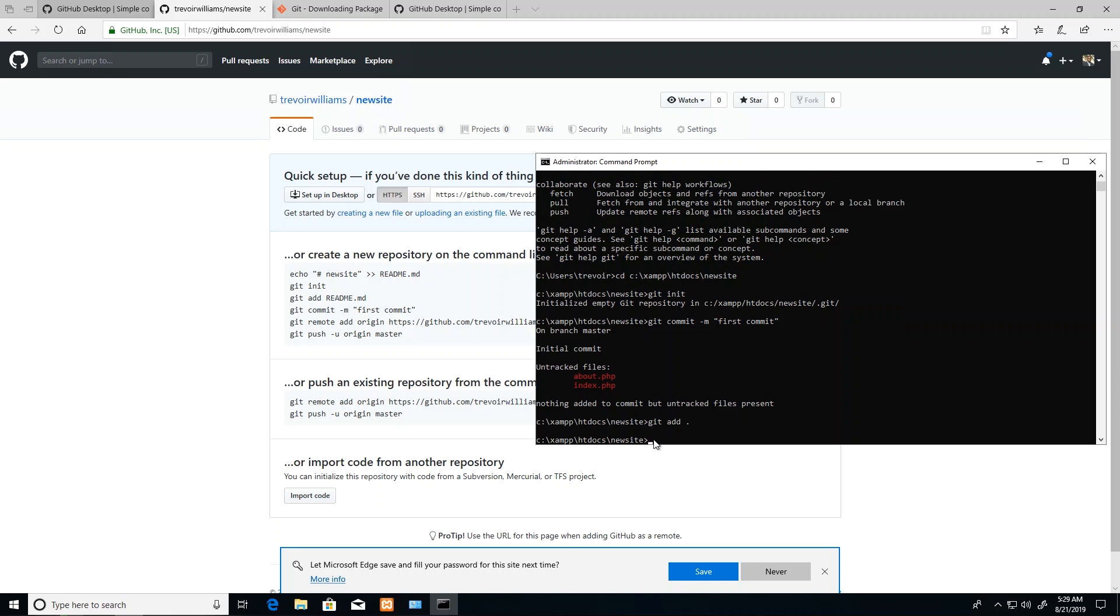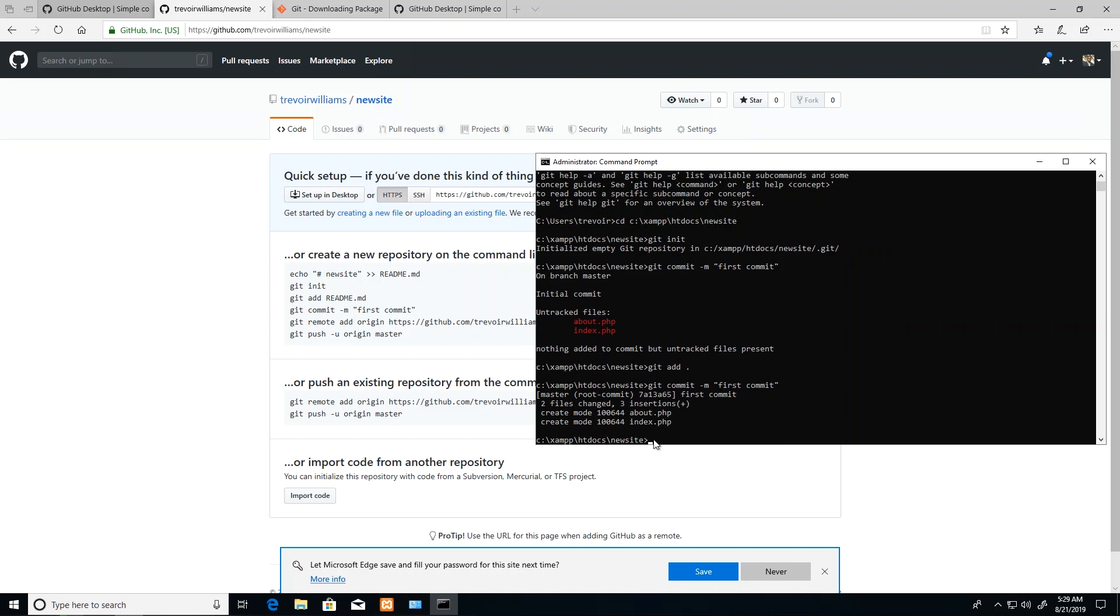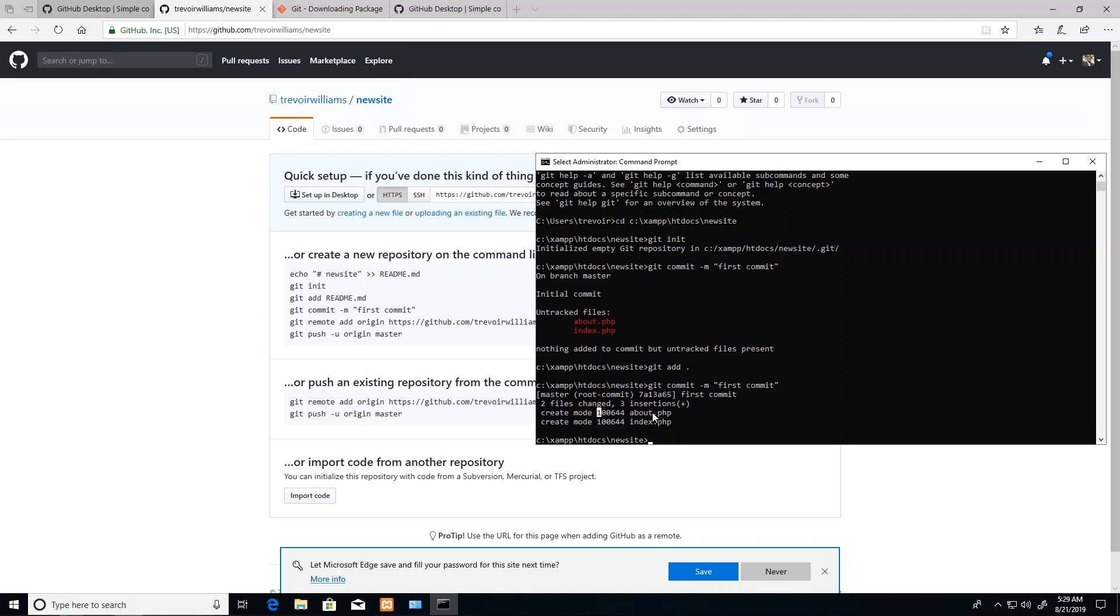Once I do that, I can say 'git commit' once again. There you see I'm getting a different message because now they're added to the register and they're saying okay, now I know about 'about' and I know about 'index'. Now that I have committed, what I need to do is push, but in order to push I need what you call a remote.